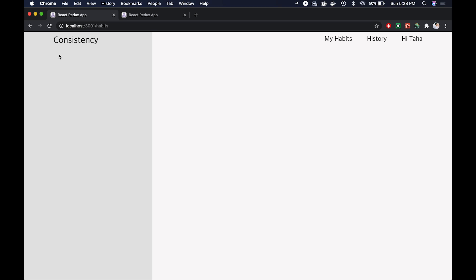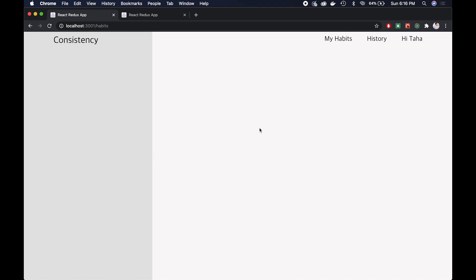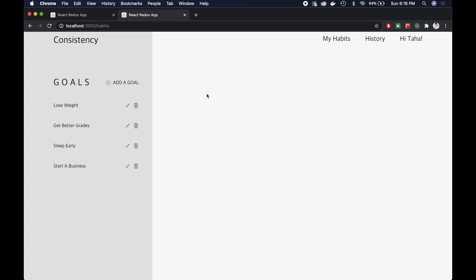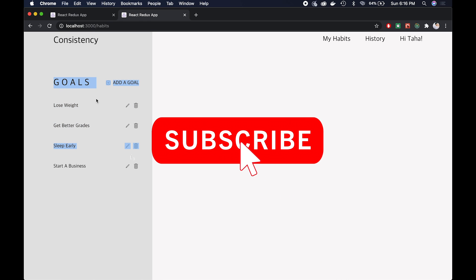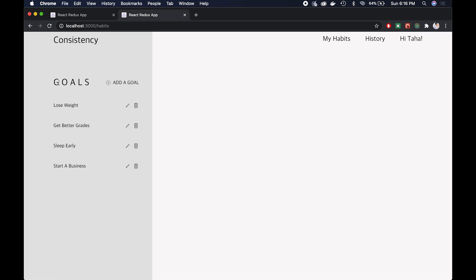The last thing we need to do to complete this page is build the goals component over here. However, this video has already gone to about 20 minutes and I think I overestimated how much programming we can get done in one video. So I'm going to leave it here for now — in the next video I'll start developing the goals component and maybe add in some backend structure so we can start creating and updating goals as well.